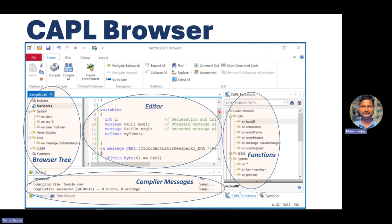If you open the CAPL browser, on the left side you see a browser tree showing what system events you are working on — which event handlers, the directory, and the name of the file. This is the browser tree. There is also an editor window where you write your programming: creating messages, receiving messages, defining messages — all programming happens here.